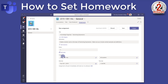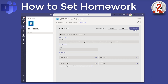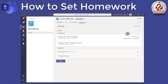We can also attach resources to it as well. You can even get Teams to distribute your homework for you, get students to work within Teams and send the resources back to you, and you can have it marked. So I think I'm done on that task — I'm going to click assign.